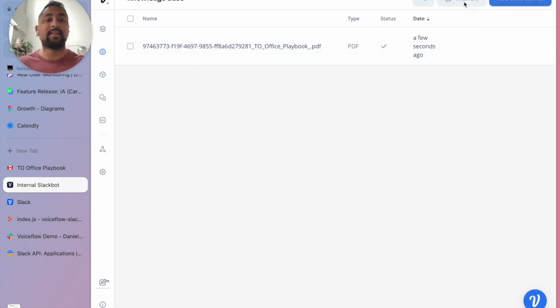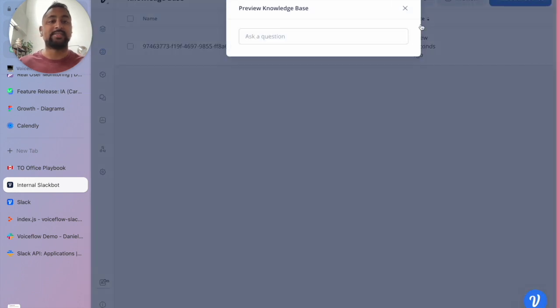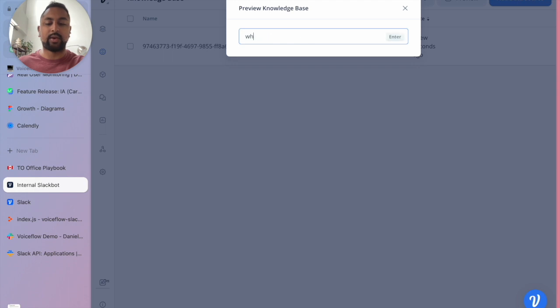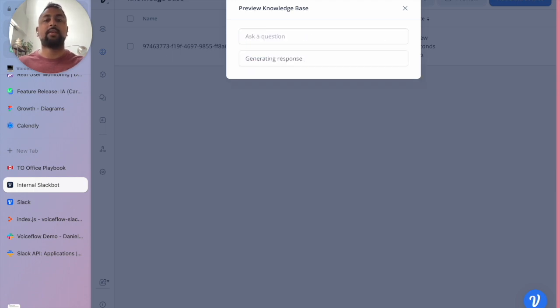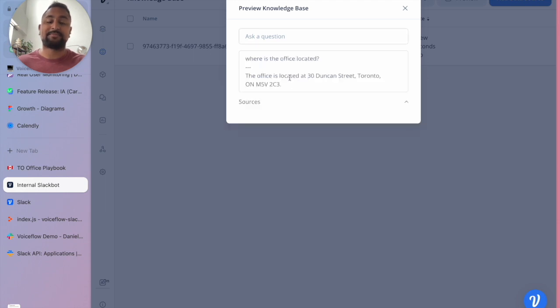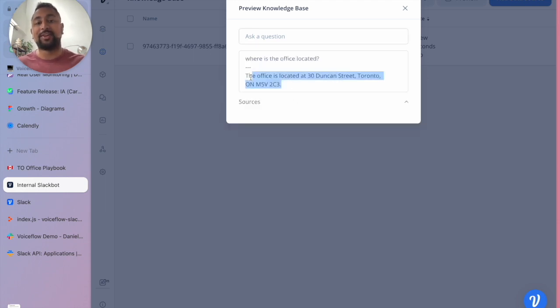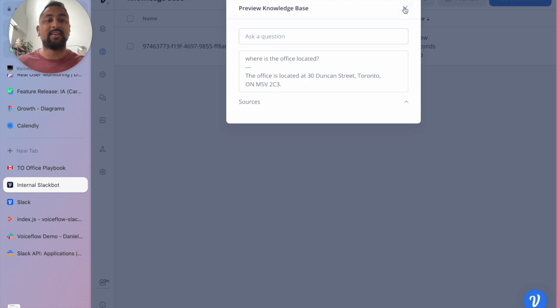So this is done uploading. Let's just go ahead and test this out and ask it a question. Where is the office located? And let's see if it responds. Boom. Office is located at 30 Duncan Street. We are good to go.